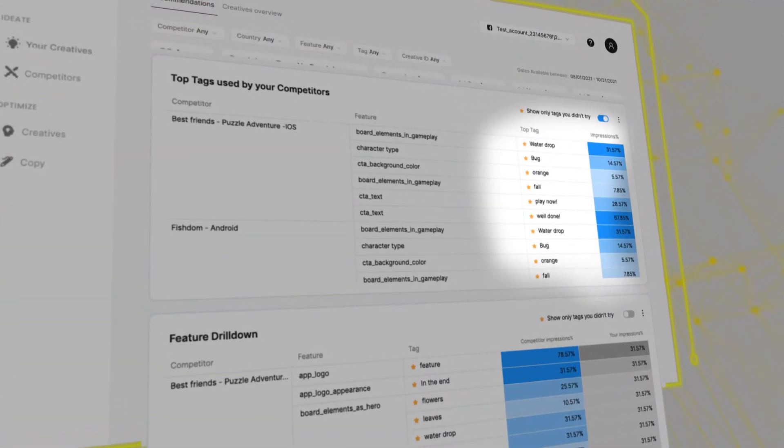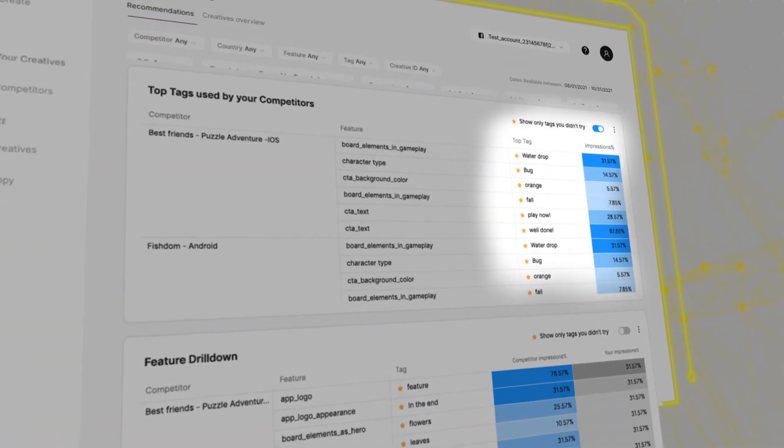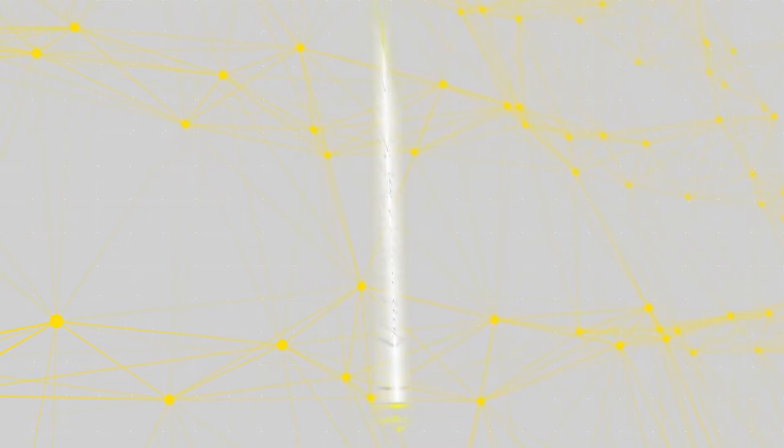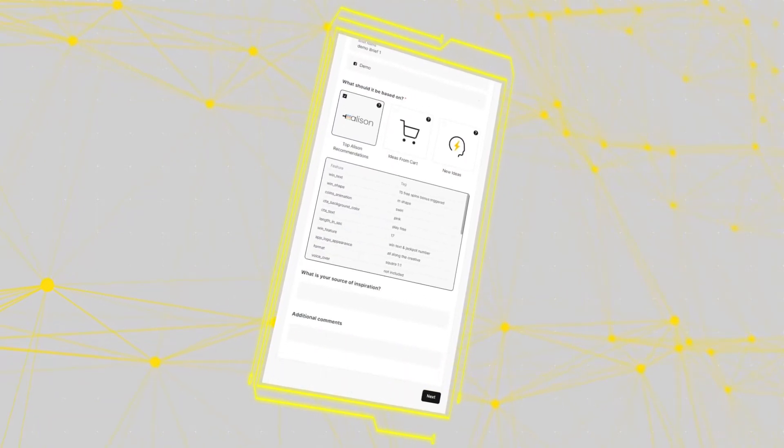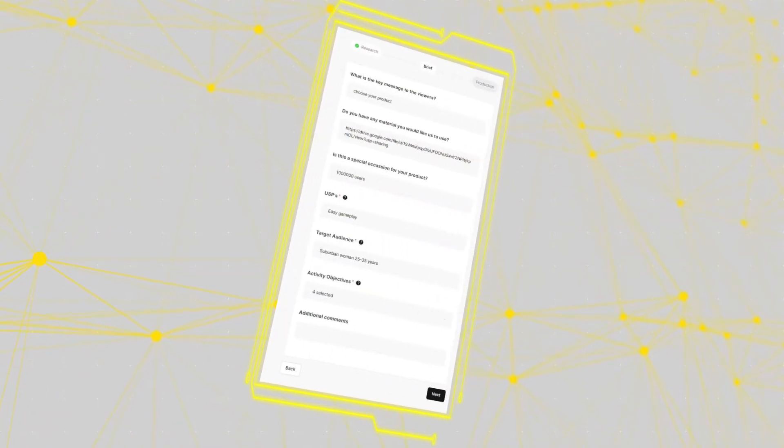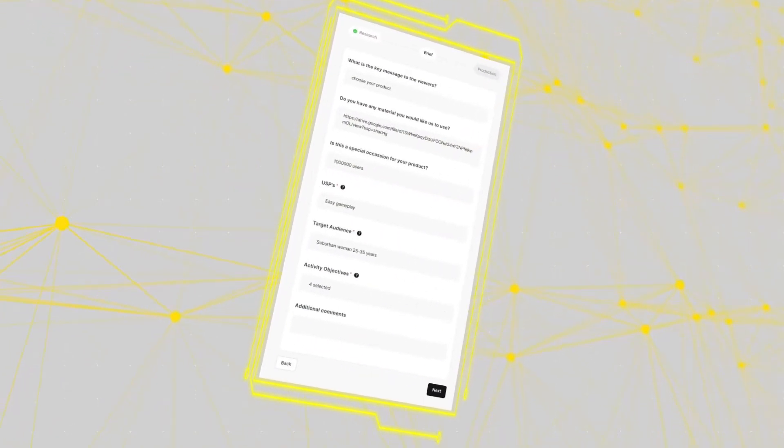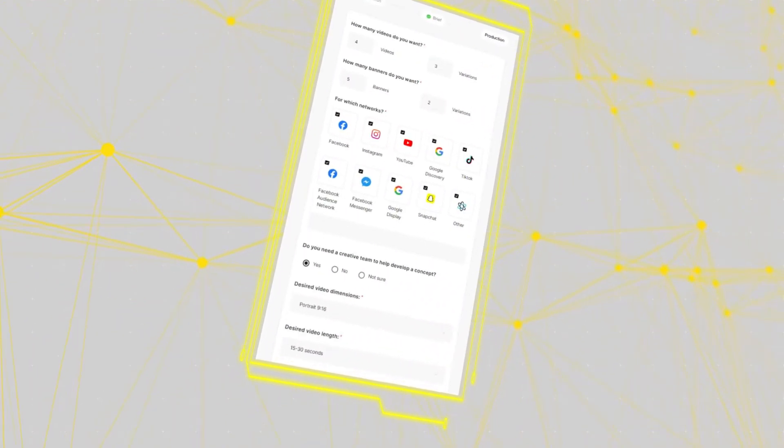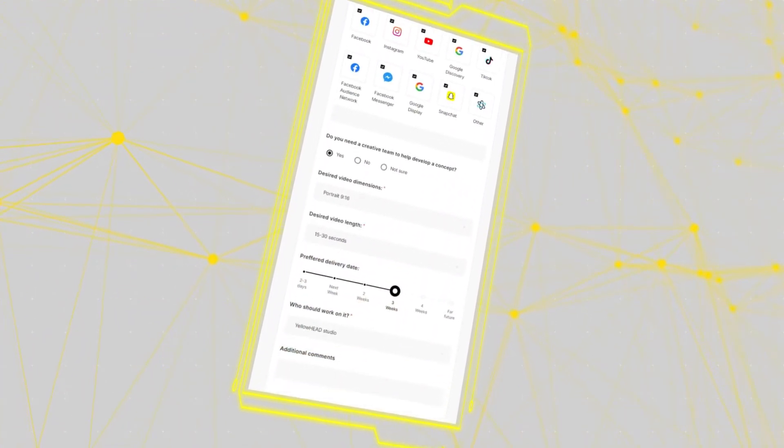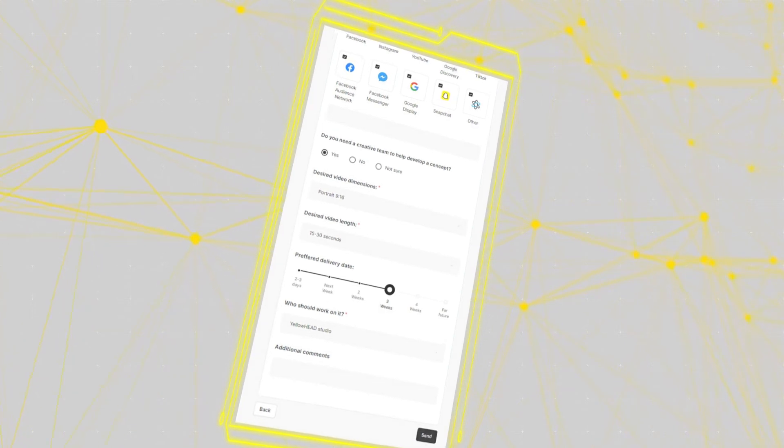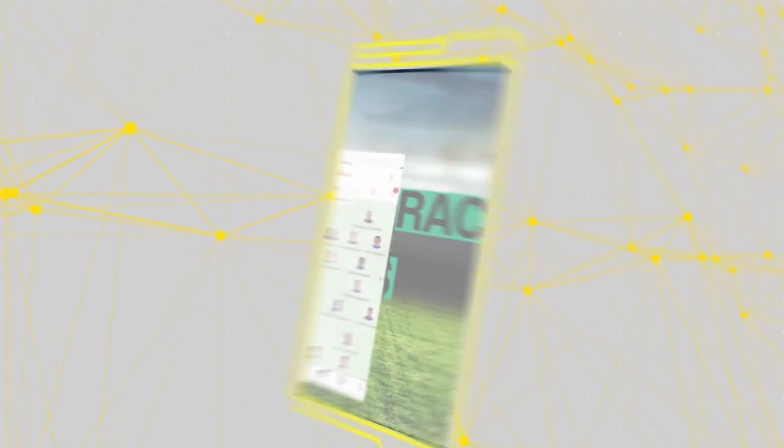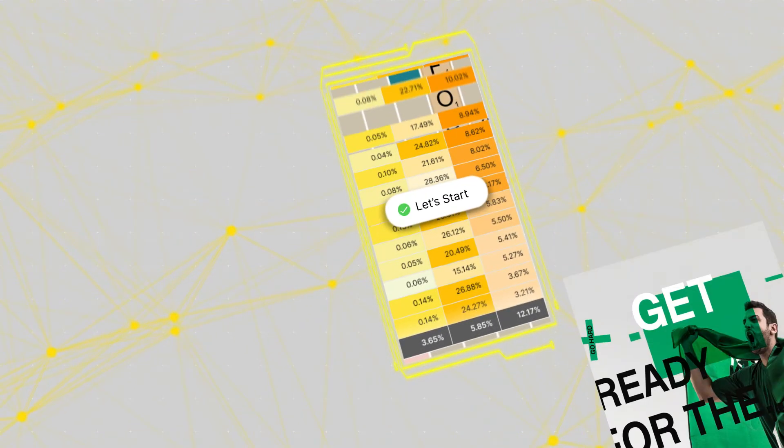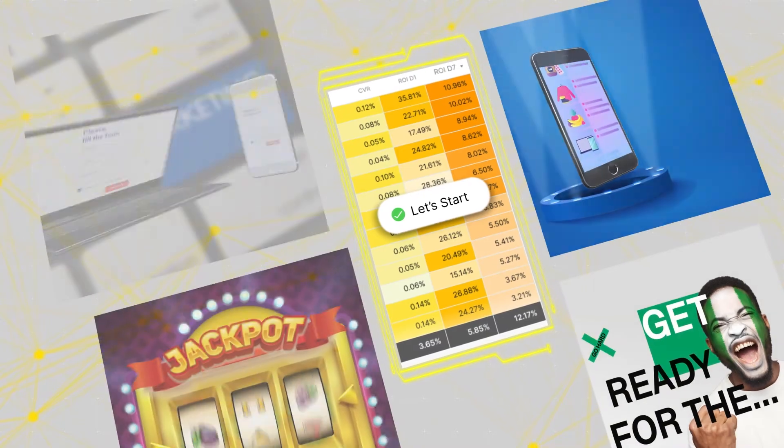In order to get the most out of all of these recommendations, let us work our magic and produce your creatives. We've seen creatives based on Allison's recommendations generate three times higher ROAS. Are you ready to create the ultimate ad?